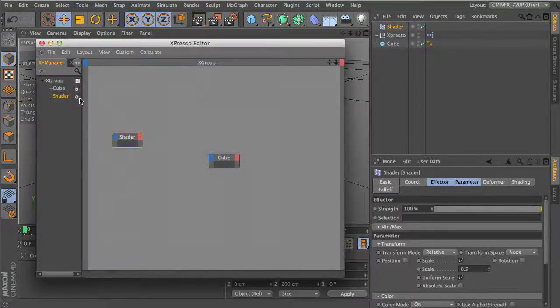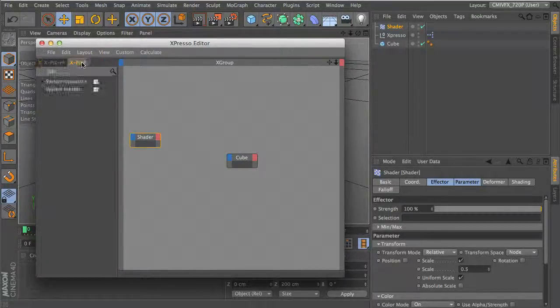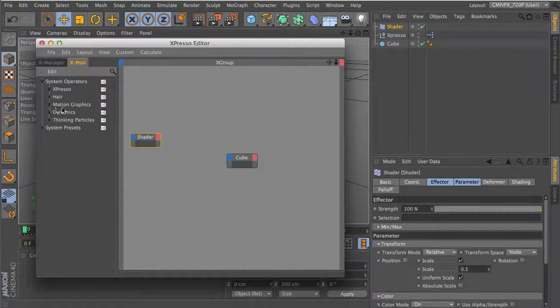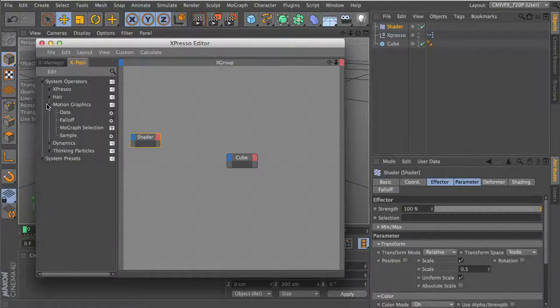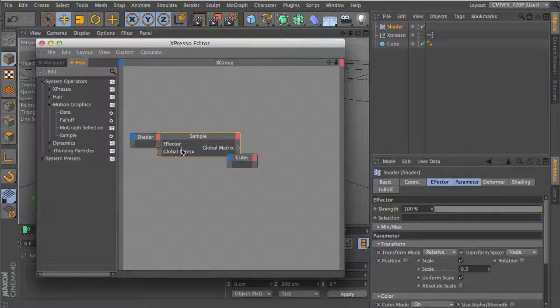Now, if you've seen one of my other tutorials, I do something with the Formula Effector much to the same effect. We'll be using the MoGraph or Motion Graphics Sample Effector.